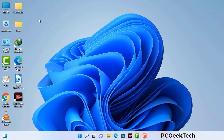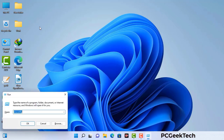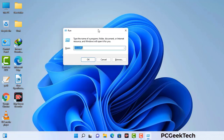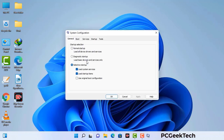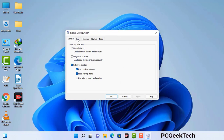Press the Windows button and R button together on your keyboard. The Windows Run command box will appear on your screen. Type in msconfig and then press the OK button. Now you can see the System Configuration window on your screen. Go to the Boot tab and select the safe boot option.